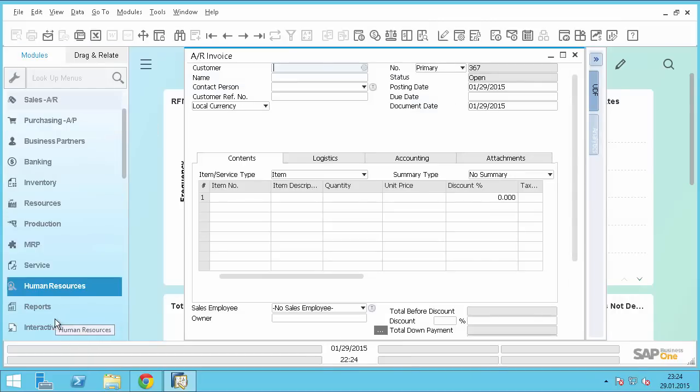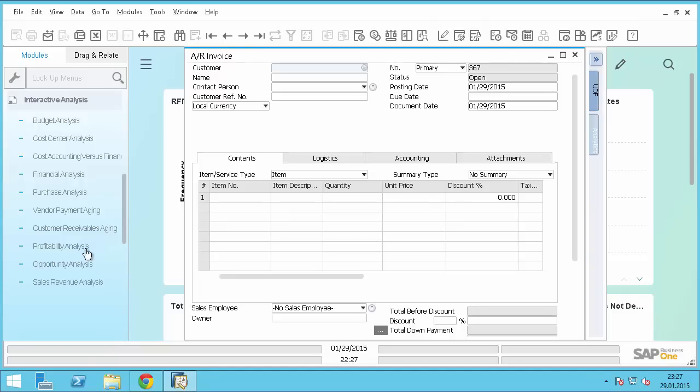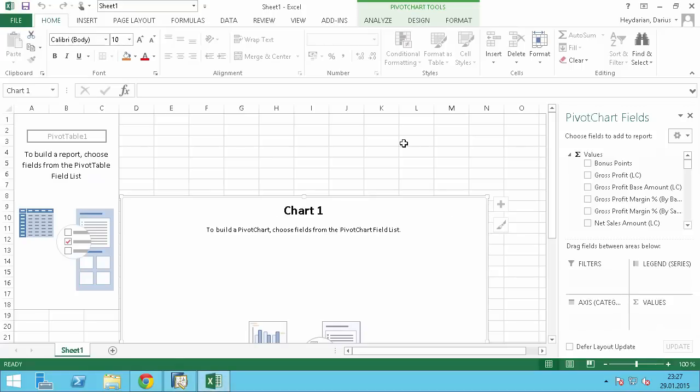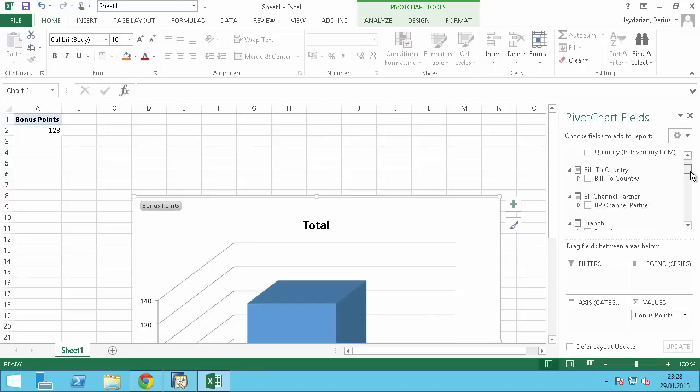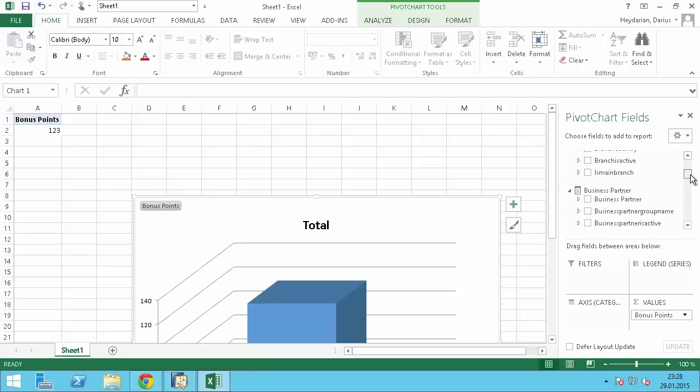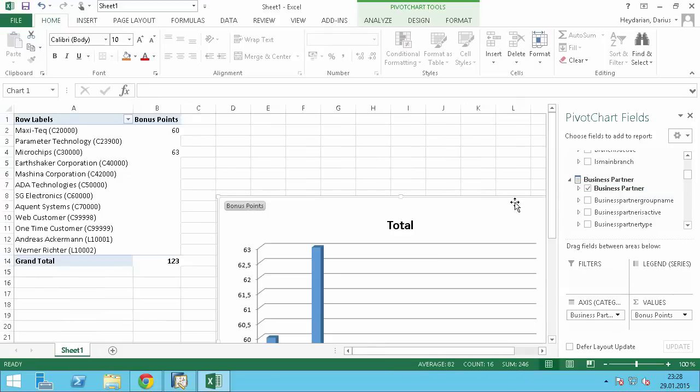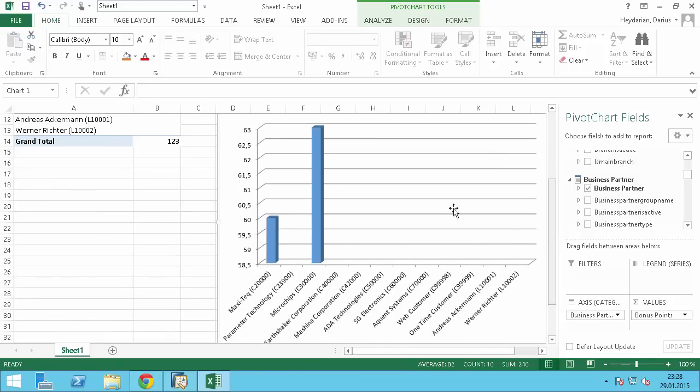Another way would be to go to the interactive analysis. If I select here in the interactive analysis also the profitability analysis, Microsoft Excel will open. And in here you can see that we also have now the bonus points which you can also now check against the business partner. And then I can see 60 and 63. Alright.